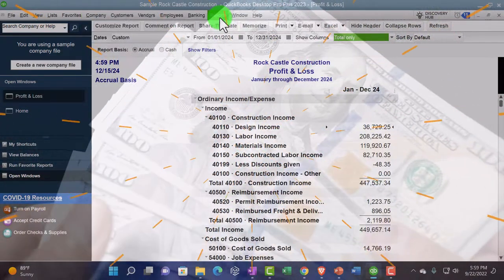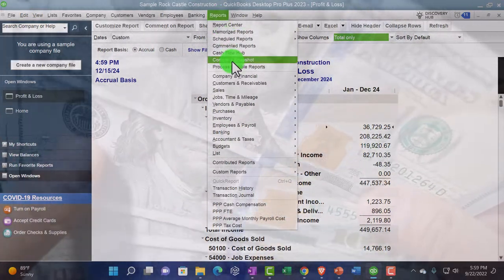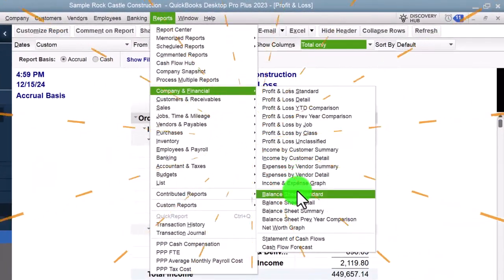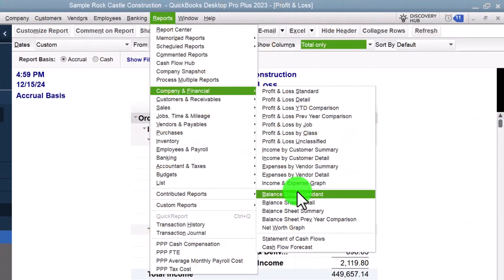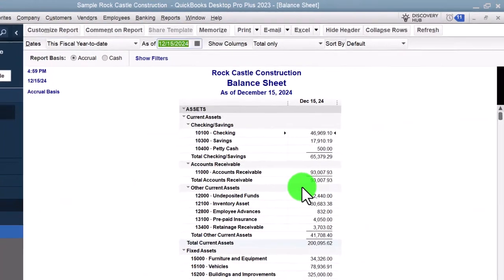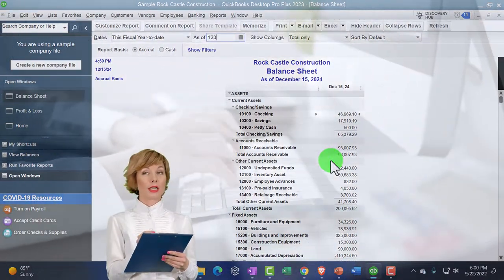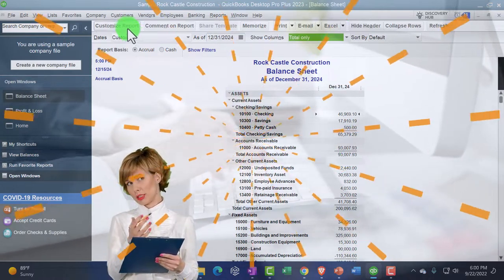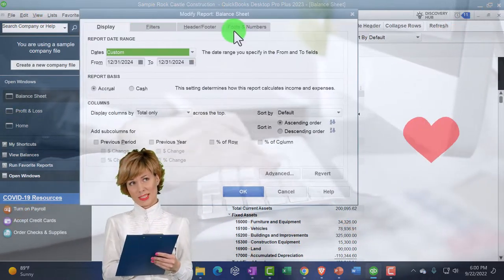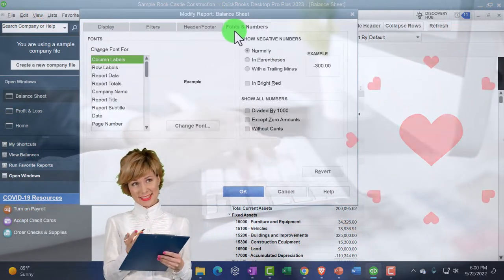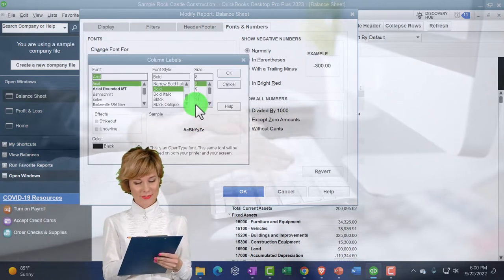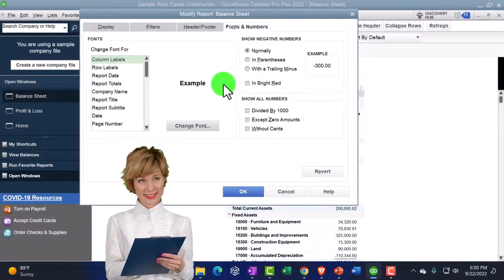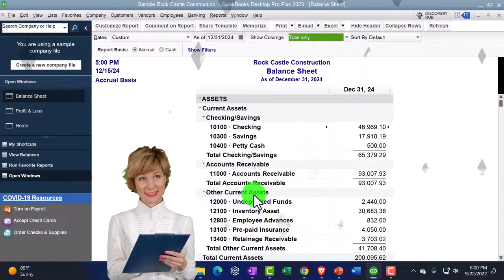Then I'm going to open up the balance sheet. Reports drop-down, we're going to go to Company and Financial once again — the Balance Sheet Standard, the other major financial statement report. Date: 12/31/24. I'm going to customize those numbers, fonts and numbers again, change the font and bring it up to 12. There we have it.